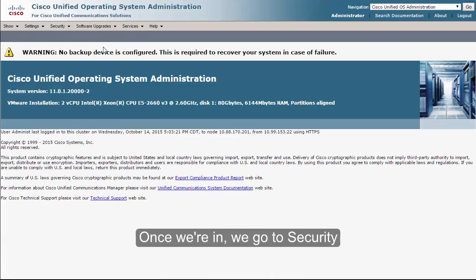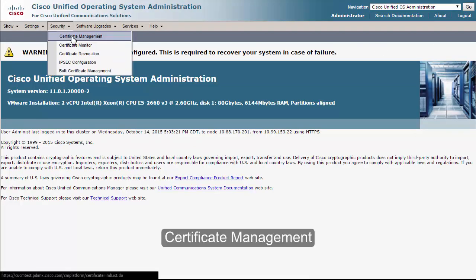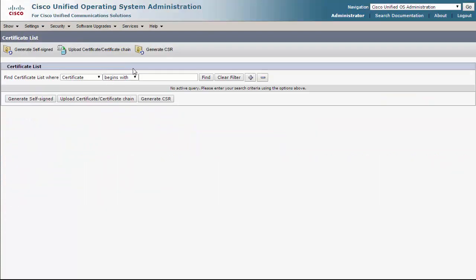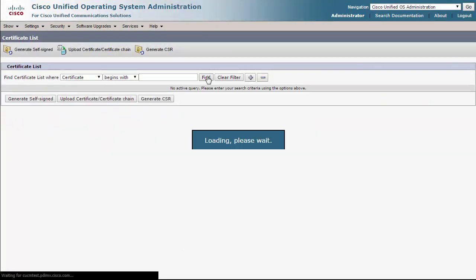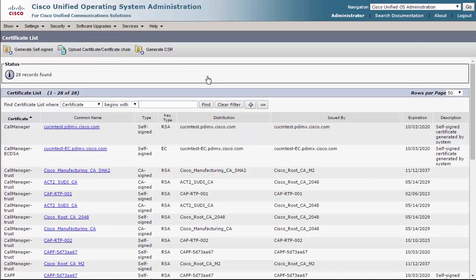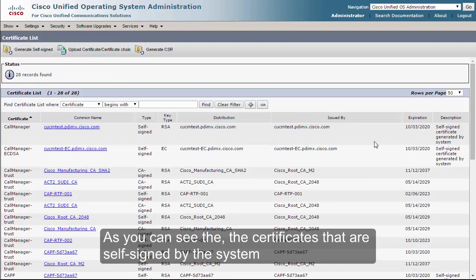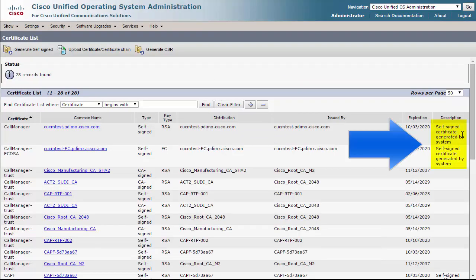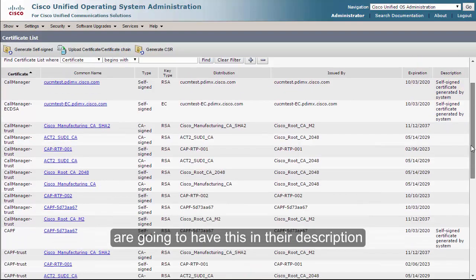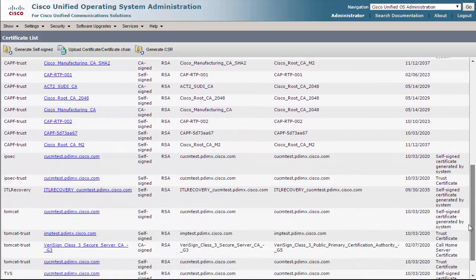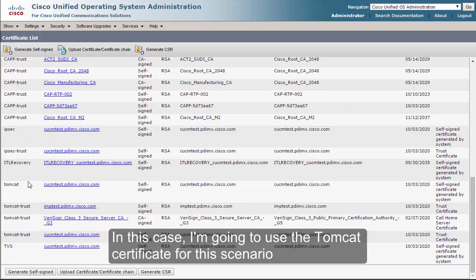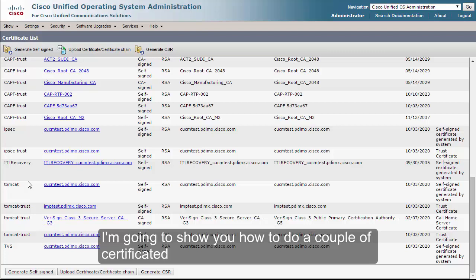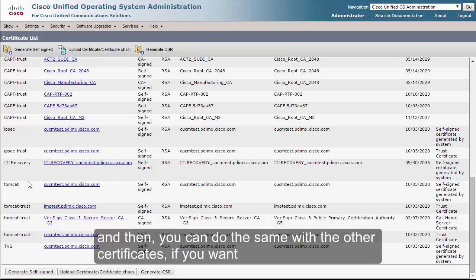Once we're in, we go to Security, Certificate Management, and we click Find. As you can see, the certificates that are self-signed by the system will have this shown in their description. In this case I'm going to use the Tomcat certificate for this scenario and show you how to do a couple of certificates.